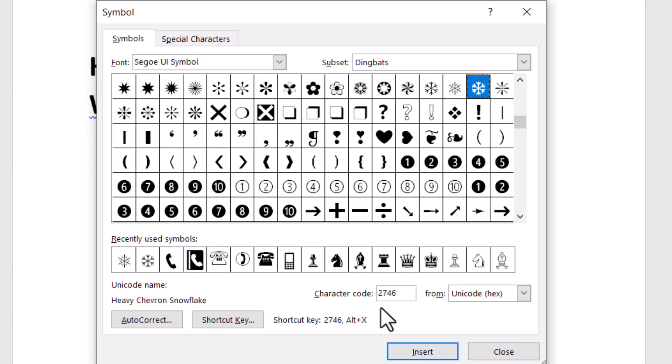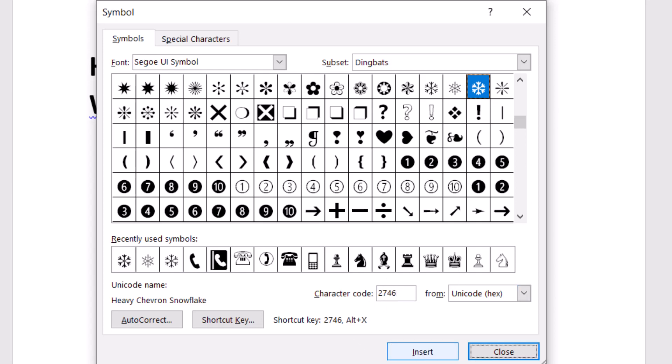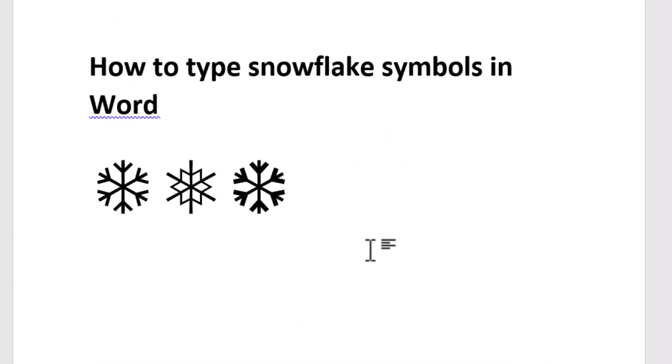The last one is 2746. Type and insert, then close it. So very easily you can insert snowflake symbols in Word. Thanks for watching this video, please like and comment.